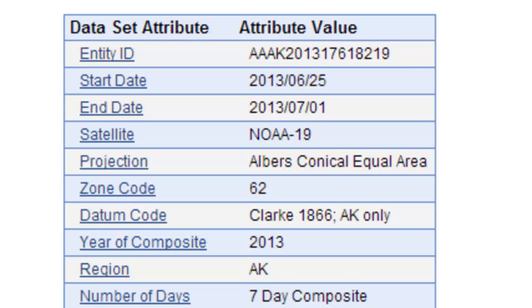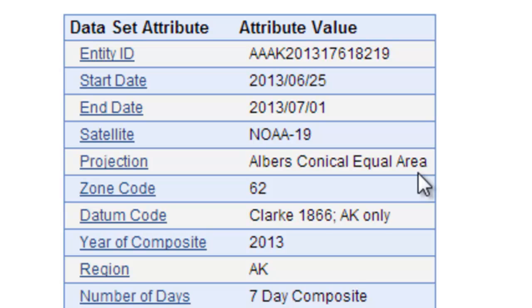It's composited as a seven-day composite period. So it's going to be the maximum NDVI for every pixel. It's going to be in the Alaska Albers equal area projection. It's a seven-day composite and there will be 14 available bands.